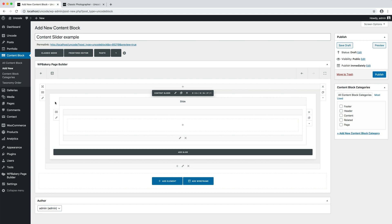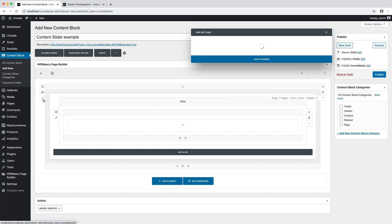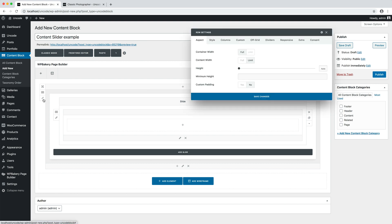Let's start editing our slider. I open the row container settings and I set a height I prefer. In this case, something between 80 and 85 percent. Let's set 82 percent.